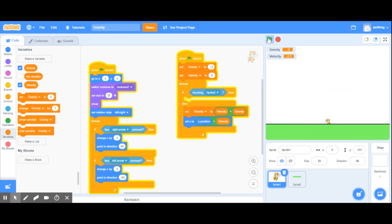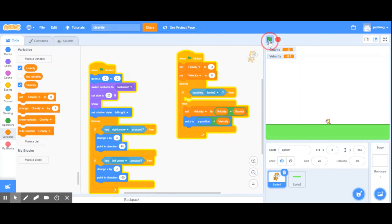When you click on the green flag, he falls! Click it again — notice how he starts to fall slowly and then picks up speed.